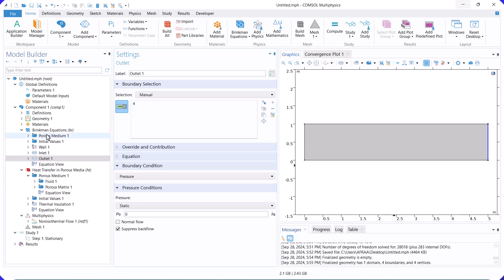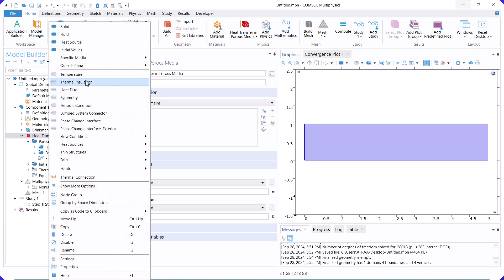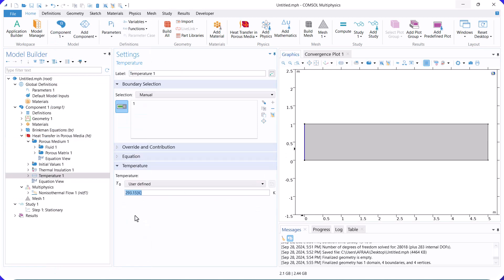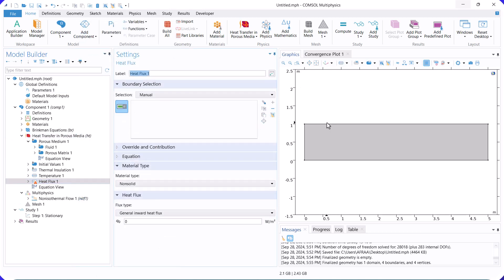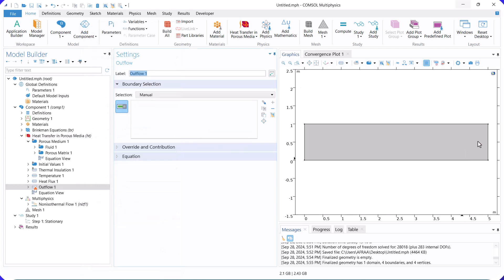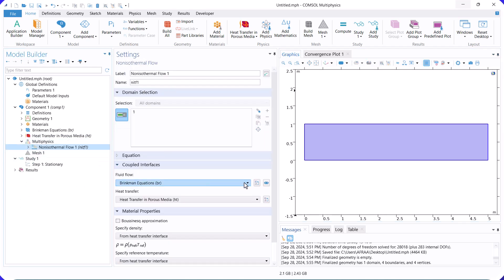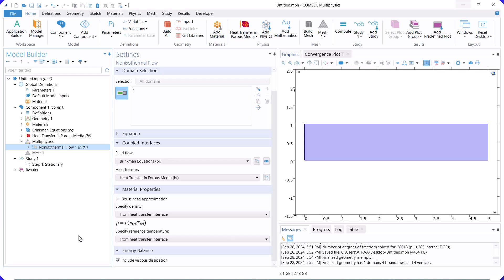For the heat transfer boundary condition, we set the inlet temperature and define the heat flux. Finally, we set outflow for the outlet boundary. In the non-isothermal flow section, we deactivate viscous effects due to the air flow.